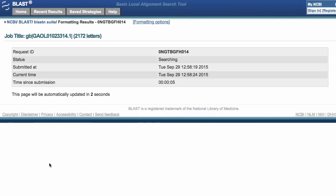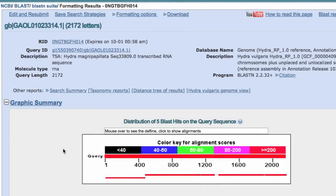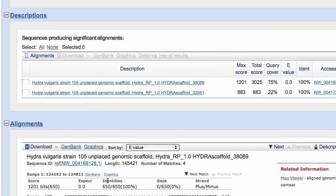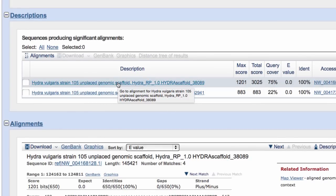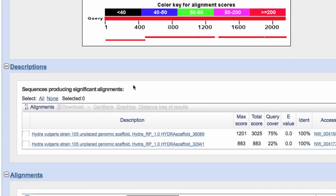This should run pretty quickly because it's a relatively small dataset. The search didn't take too long, and I can see that I have matches to database sequences. We can see from the descriptions that these are unplaced genomic scaffolds. Let's take a quick look at the graphic — one of the matches is quite a bit longer, and we see some vertical lines in the middle, indicating missing sequence.